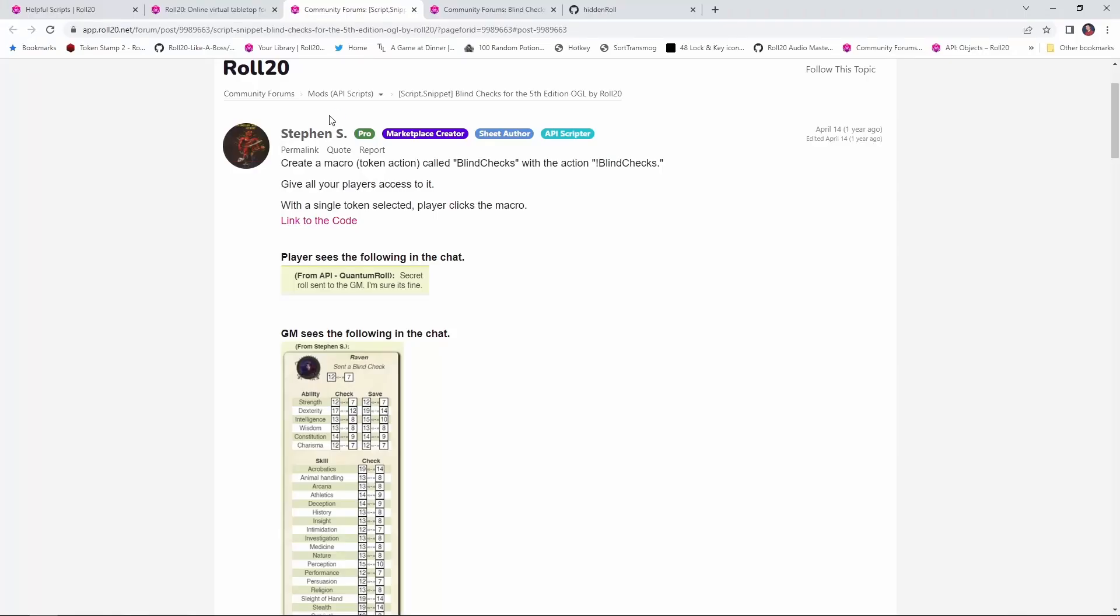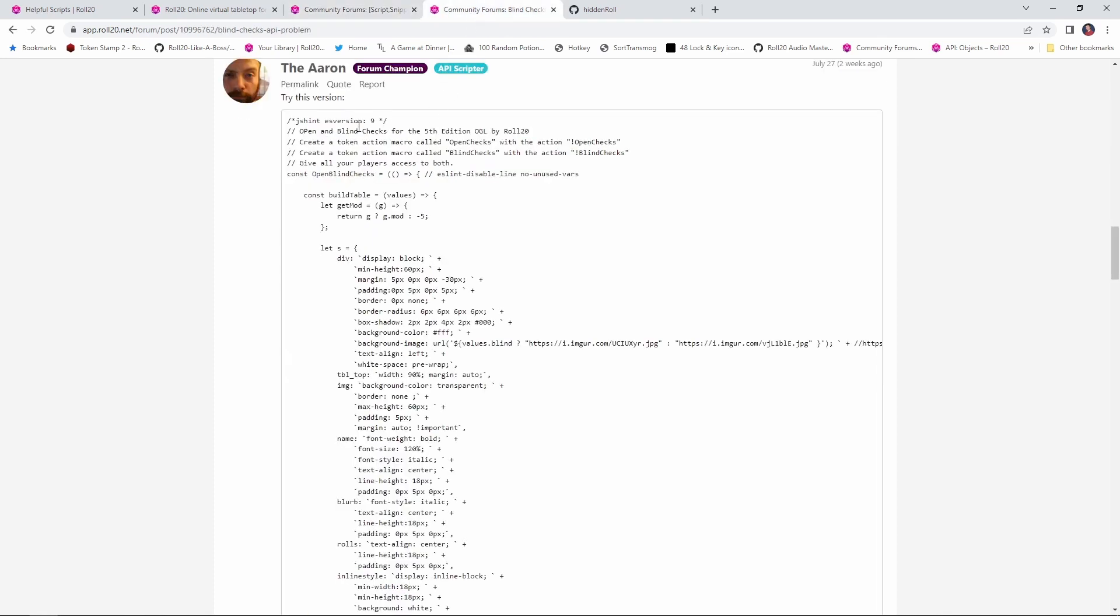So what this script lets you do is have a player make a check that only you know the result of. Let's see how to set it up and how it works. First and foremost, credit to this script's authors. This script was initially written by Steven S.